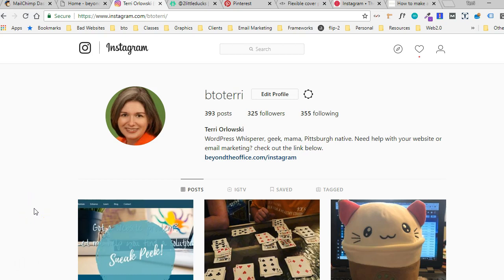Hey, so in this video I'm going to show you how to make a landing page to put your links on your Instagram page so that you don't have to sign up for a service.